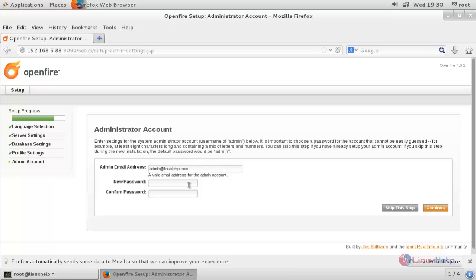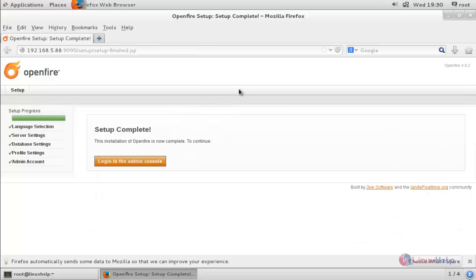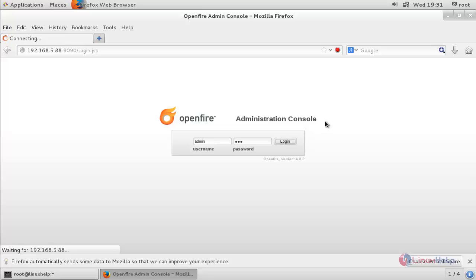Now the setup is complete. Click here to login to the admin console. Login with the username admin and the corresponding password, then click Login.